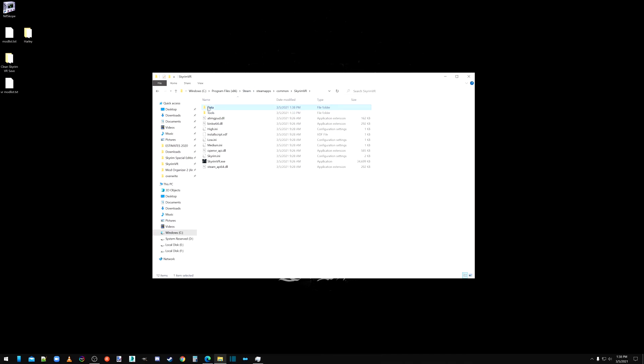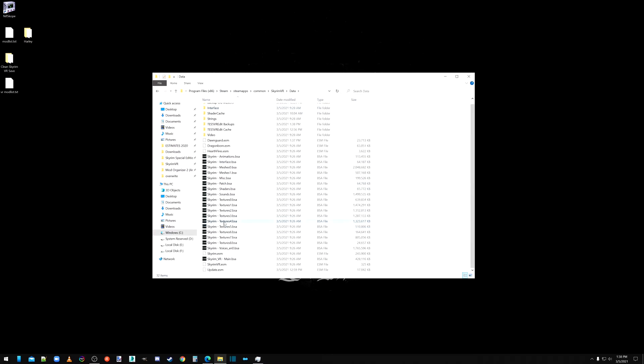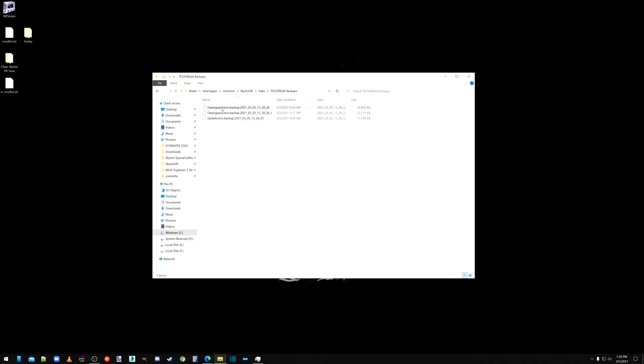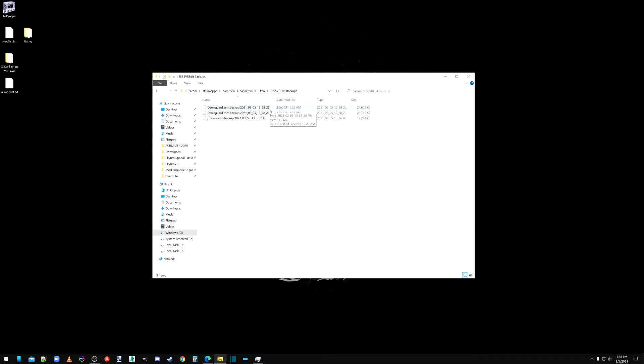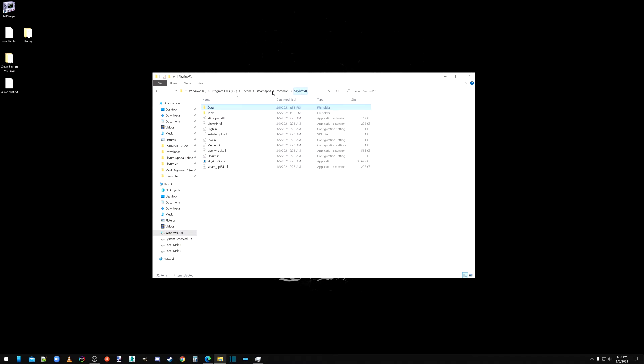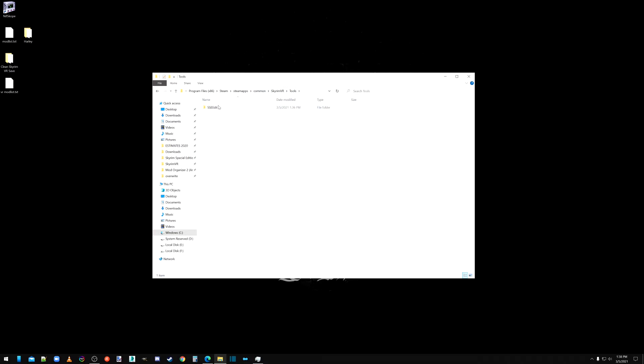We're going to go check this out. So these are our backups. I don't know why I made two backups of that. But okay. So back to tools and back to, actually, we're going to run in regular VR edit real quick.